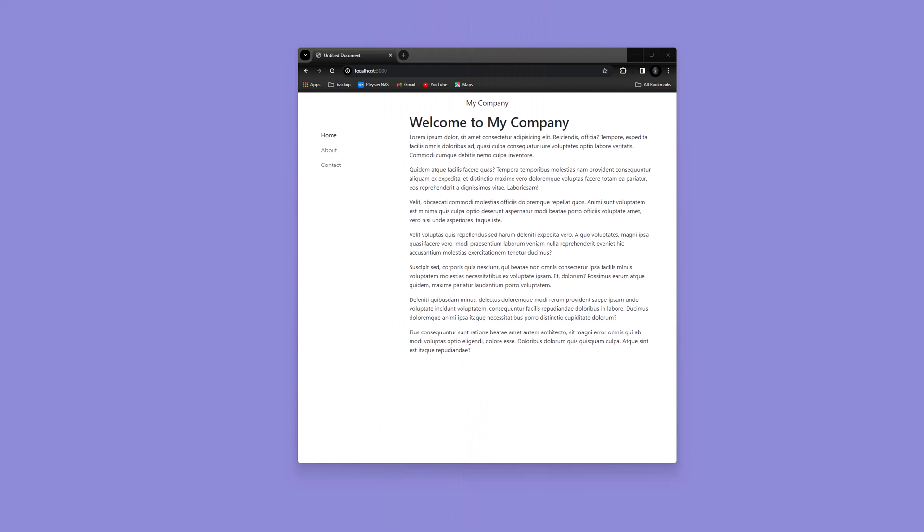Hello, and welcome to this project, where I will demonstrate using the Bootstrap Responsive Off-Canvas component to create a vertical navigation in a sidebar.